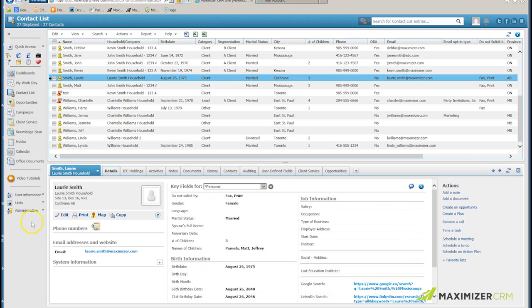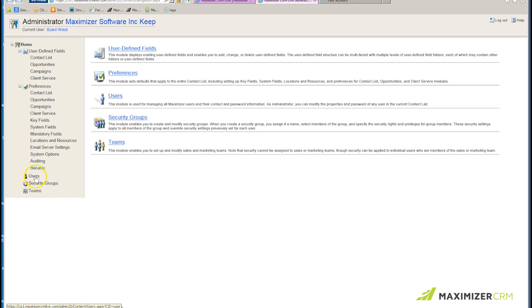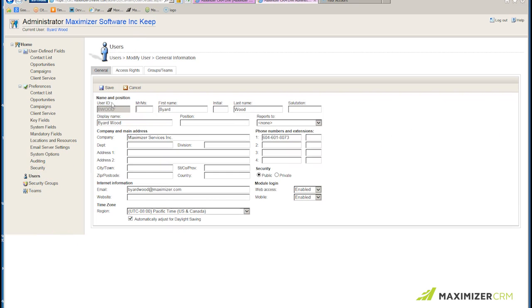I hover on Administration and click on Administrator. When the Administrator module opens up, I select Users and then select the user that needs to have permission to do the export.